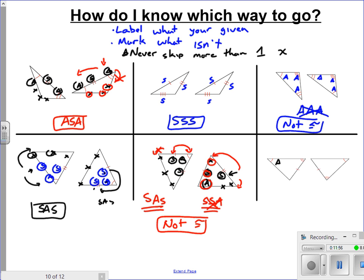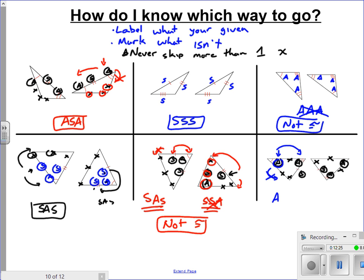One more example. Mark the X's first: this side is not marked, that angle is not marked, that side is not marked. So we've got a side, an angle, then unmarked, then an angle. If I start at that angle and try going counterclockwise, I run into two X's — can't go that way. Going the other way: angle, then another marked angle, then a side. That's one of the allowed ways — AAS — and the other triangle confirms angle, angle, side.